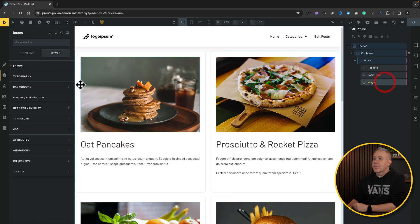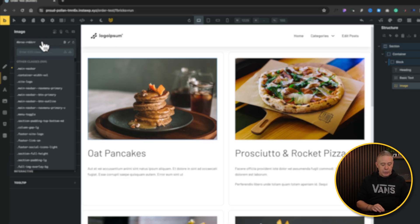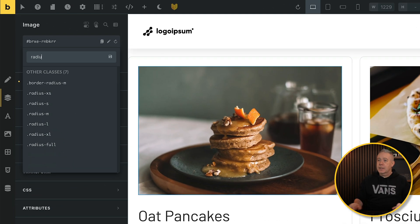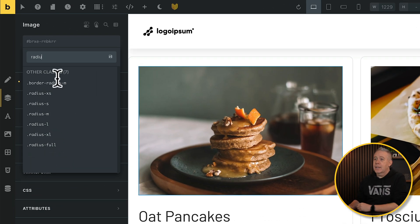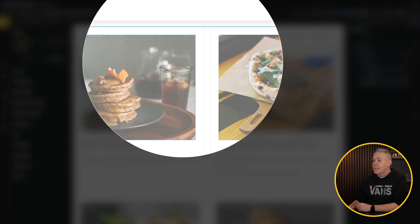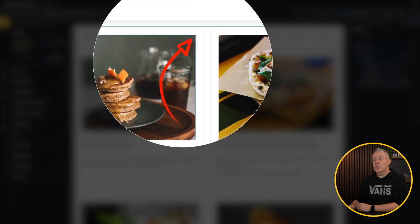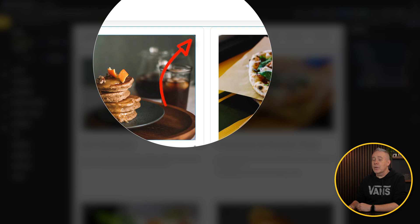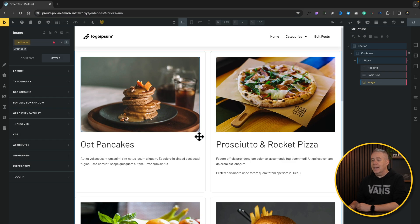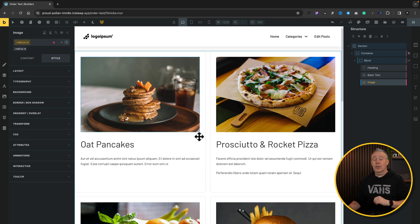Let's select the image. I'm going to come over and use radius, setting this to radius M. And you can see, if we take a quick look, we get the blue edges showing us that we should have a rounded corner. But the image is still popping out the sides, which is really annoying.